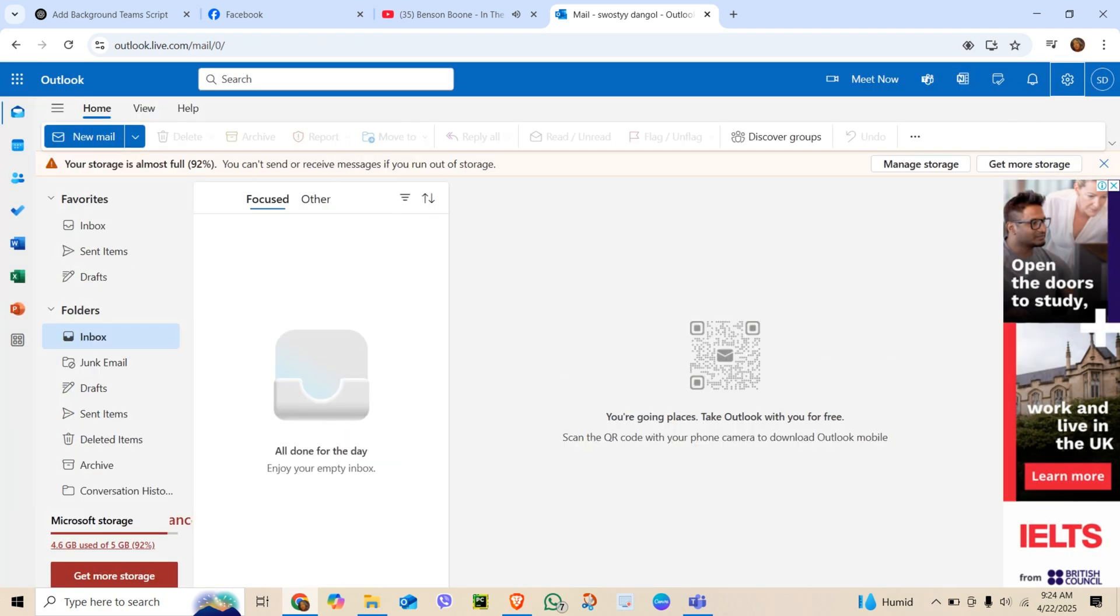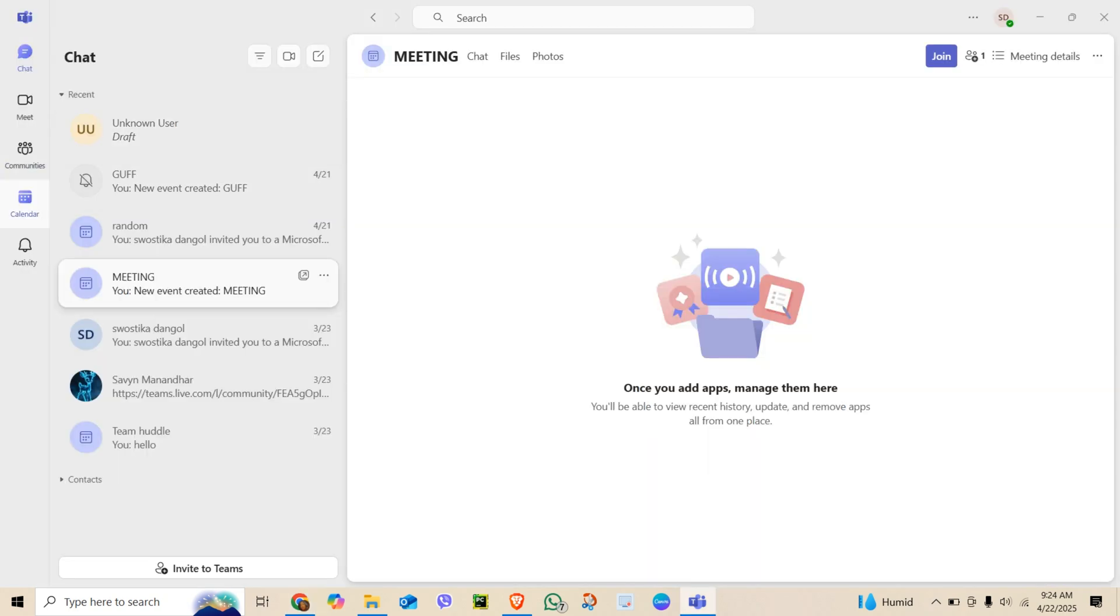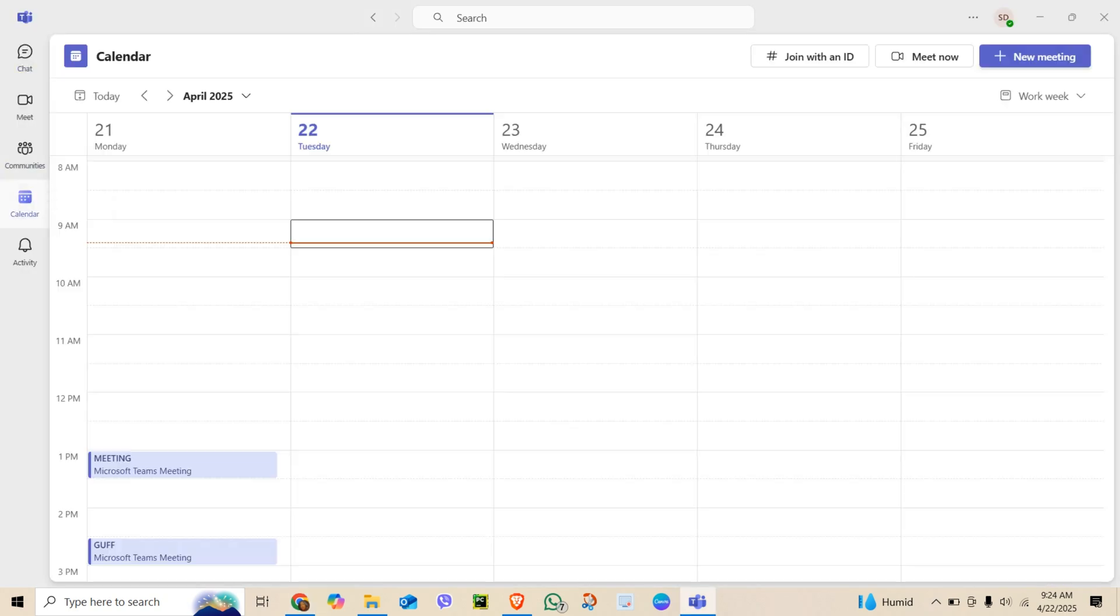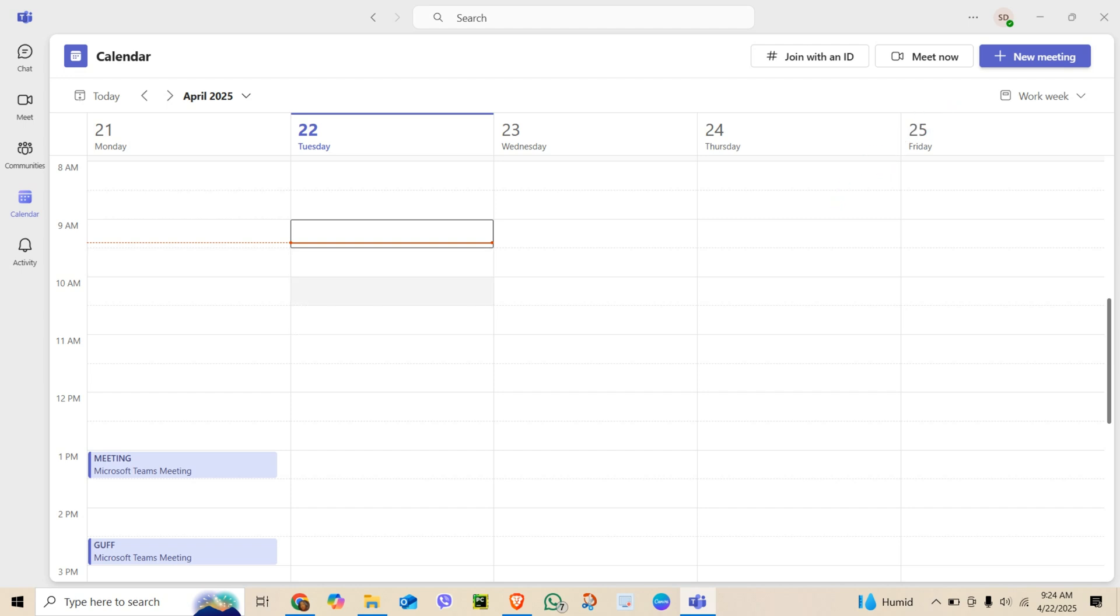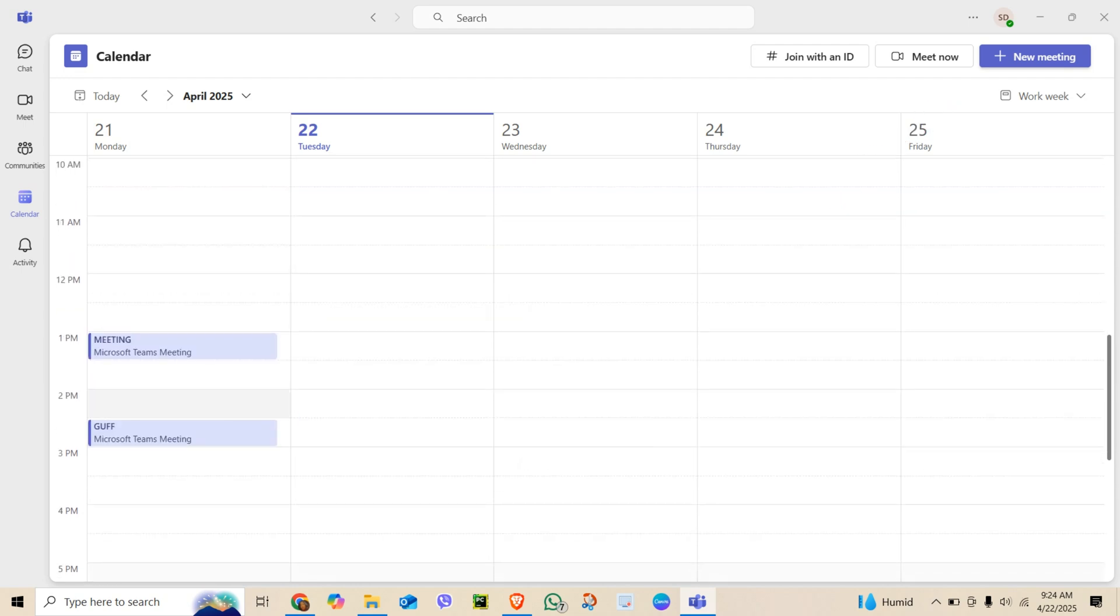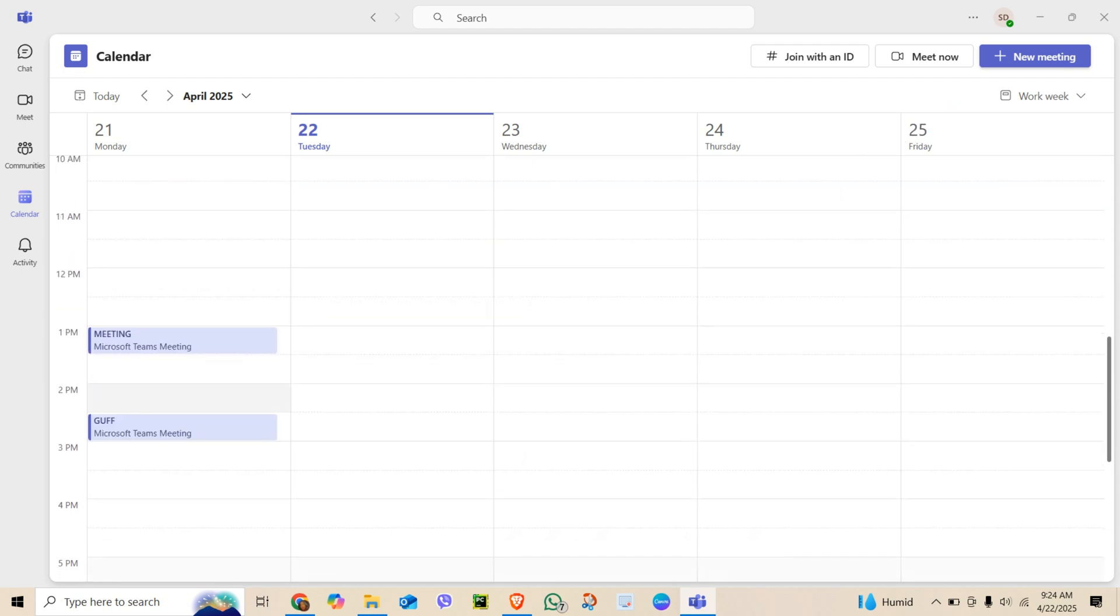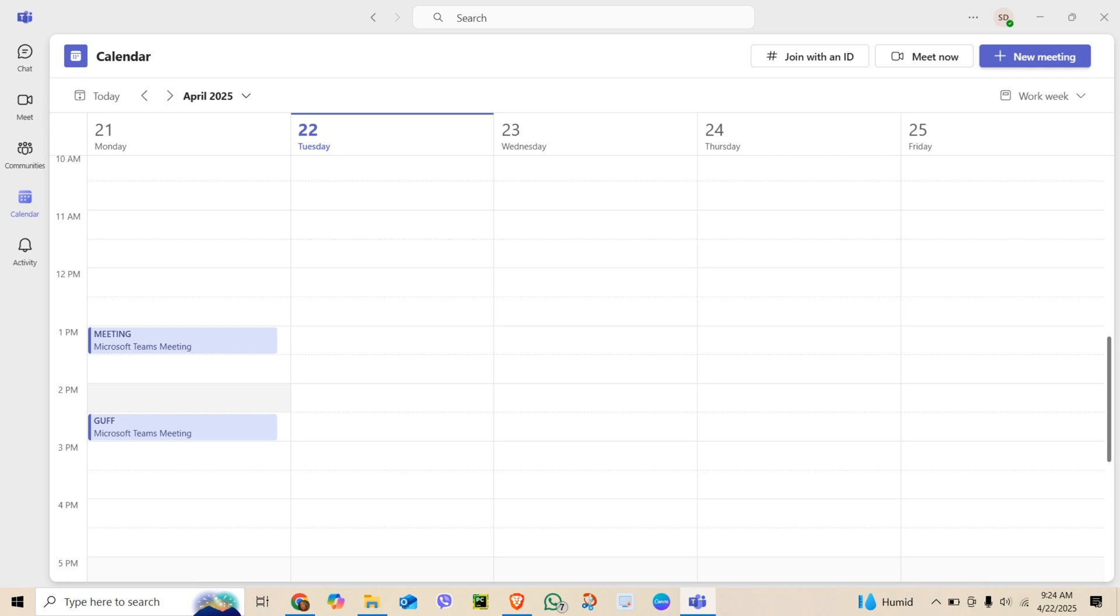Now, go back to Microsoft Teams and open your calendar. You should see your meeting times updated to the new time zone. And here's a note: it may take a few minutes to sync, so be patient.